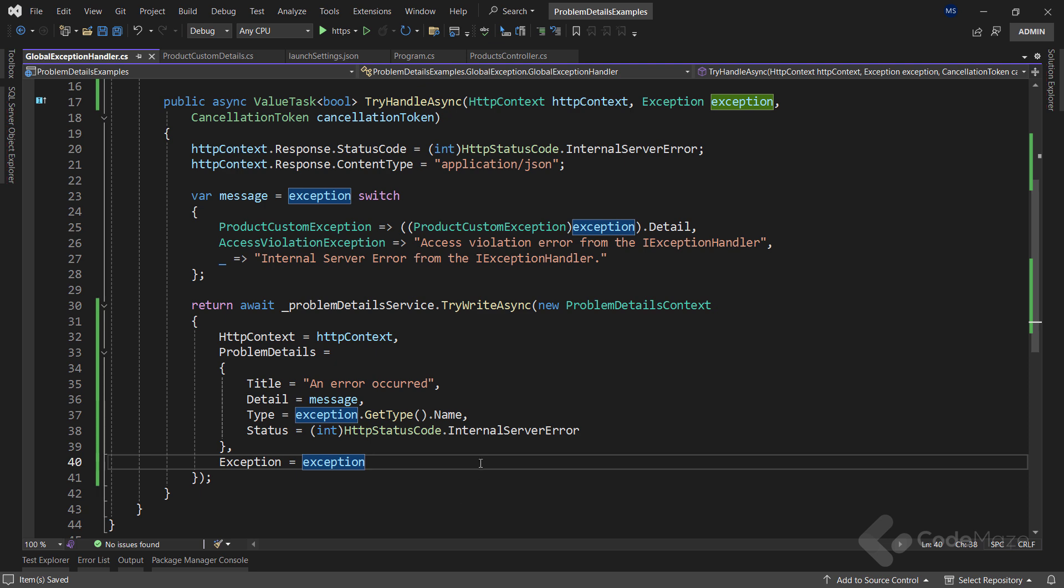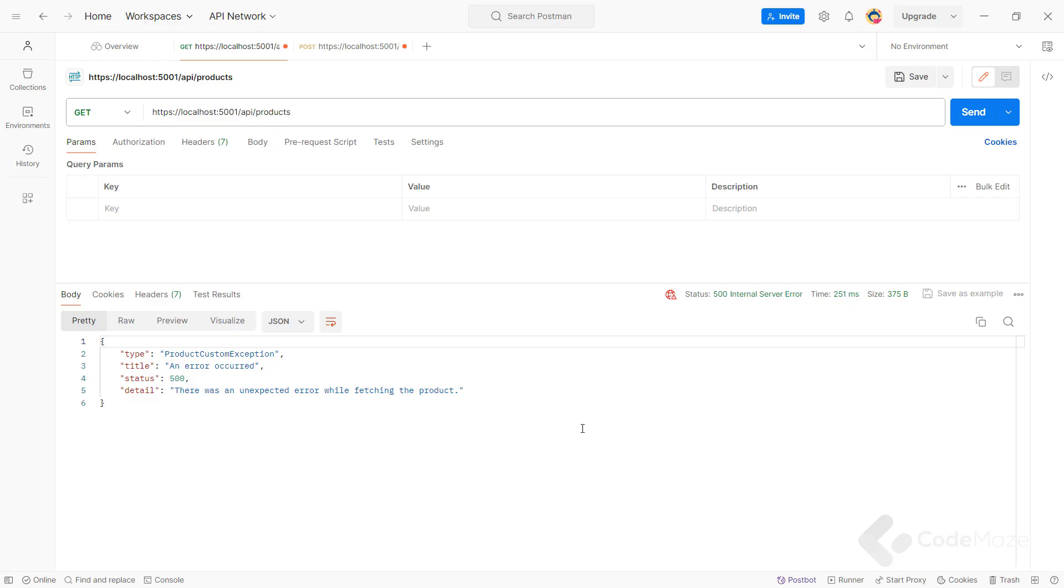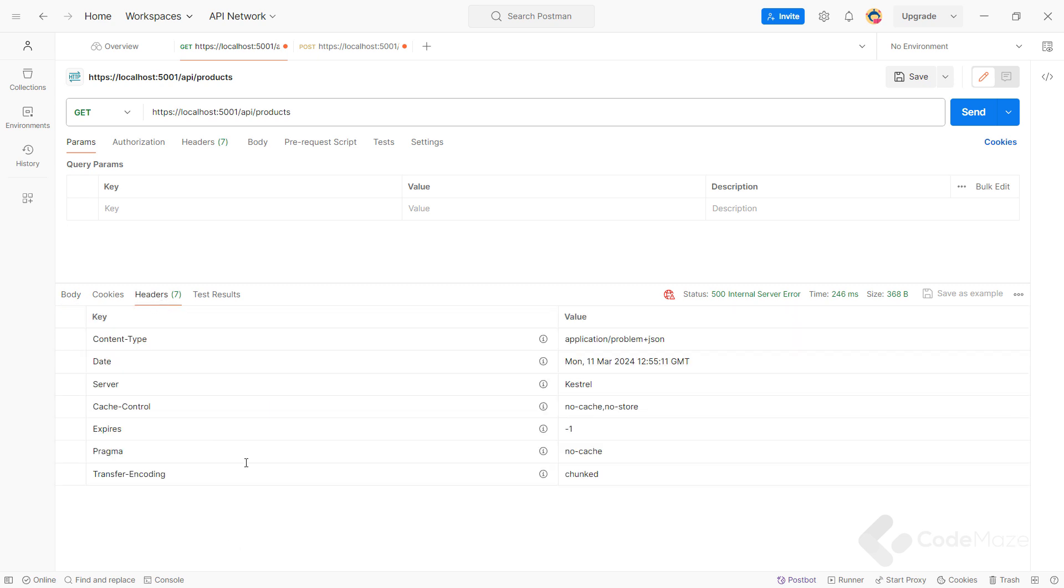OK, let's run the app one last time. And send the request. You can see the same response here. And also, if I check the Headers tab, you can see the proper content typeset.